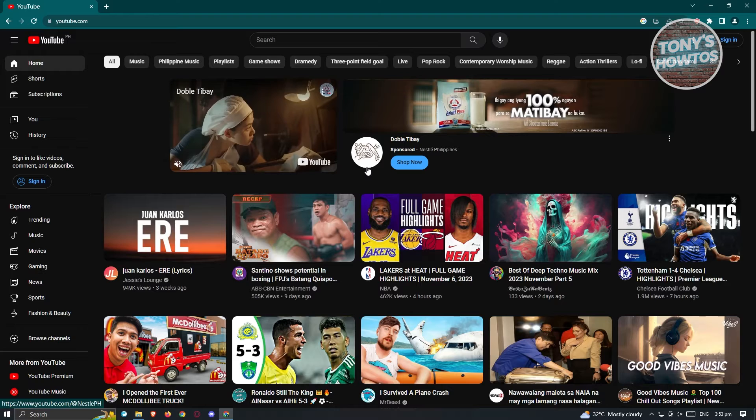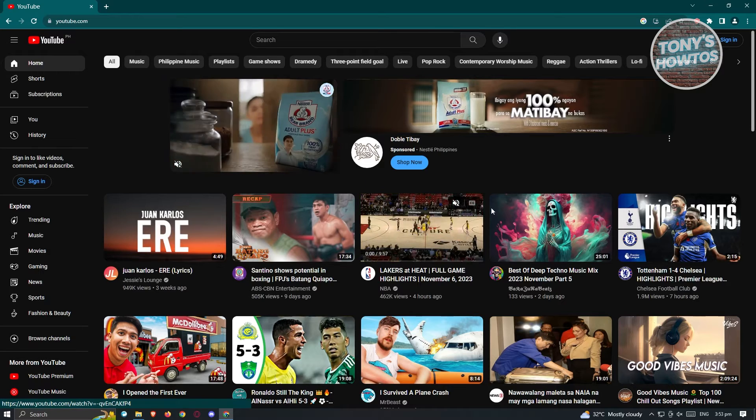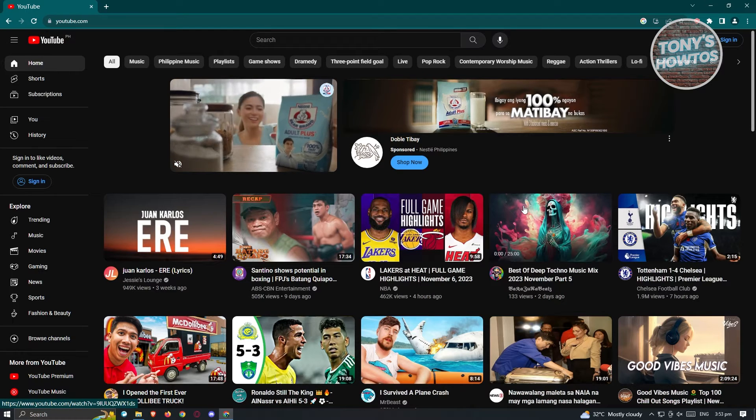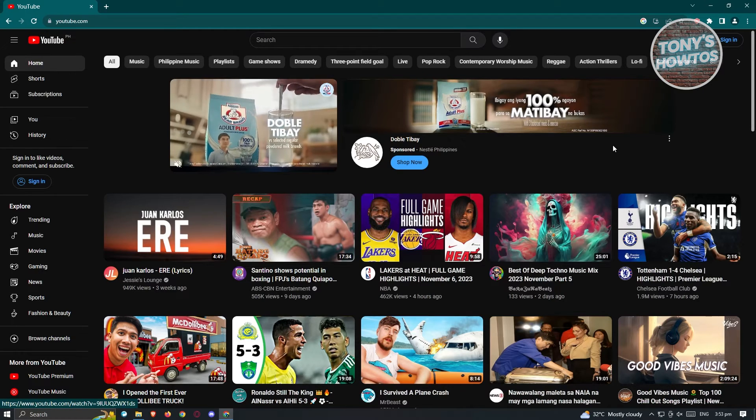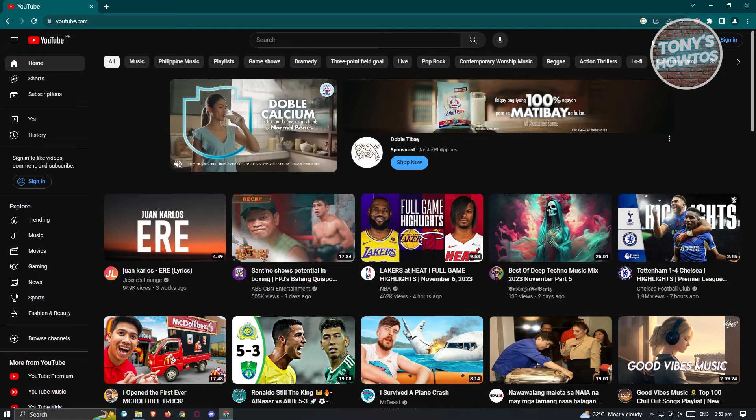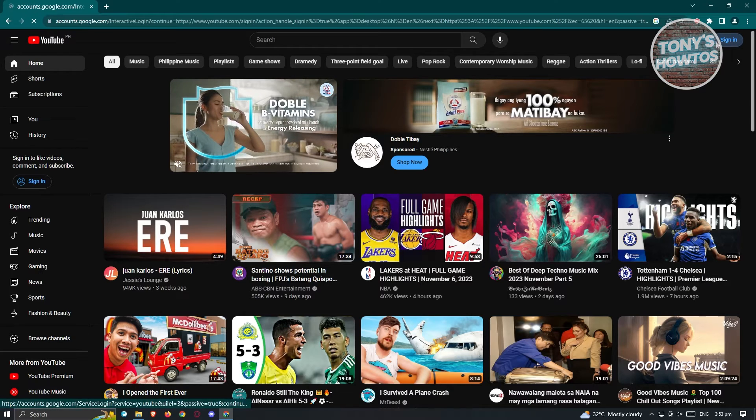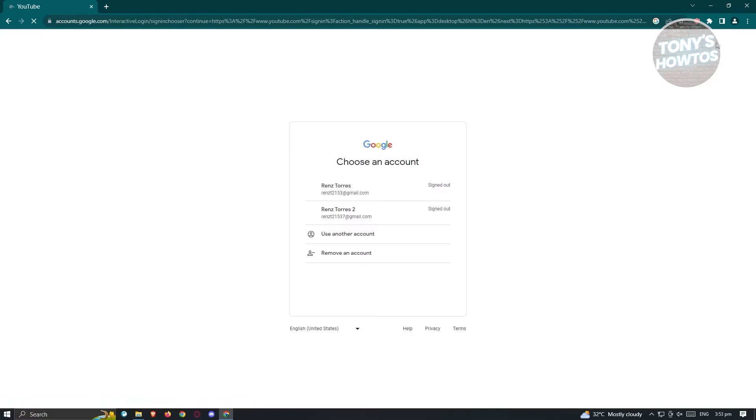Go ahead and click on it and you'll be redirected to another page. Now in this case, if you don't have previous accounts that were logged into YouTube on this PC or in this particular browser, you won't be able to see this specific UI.